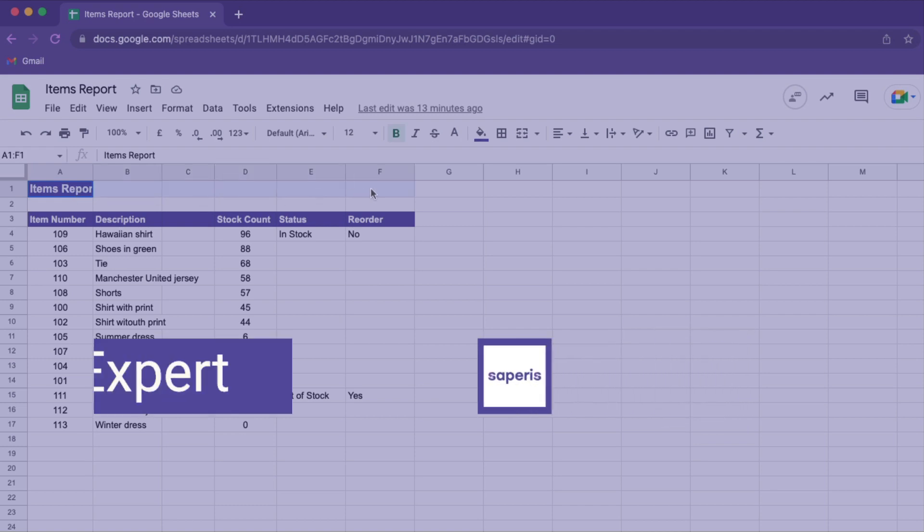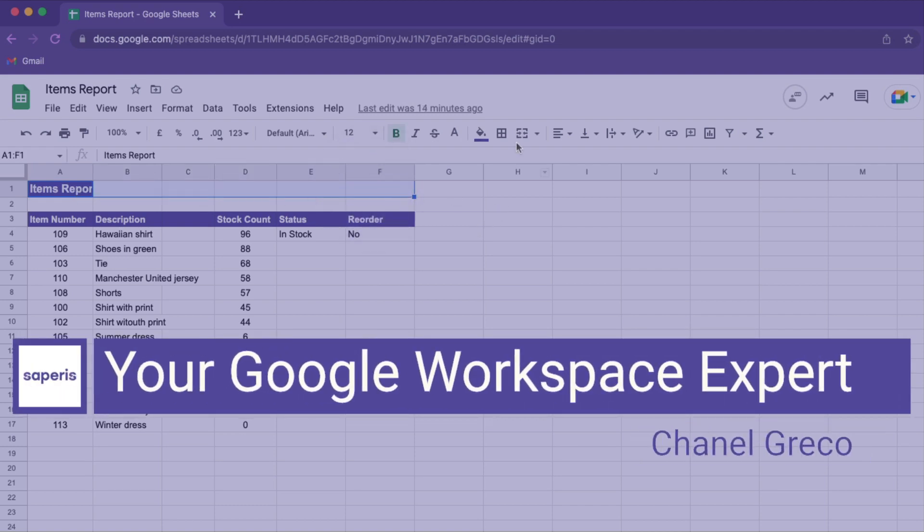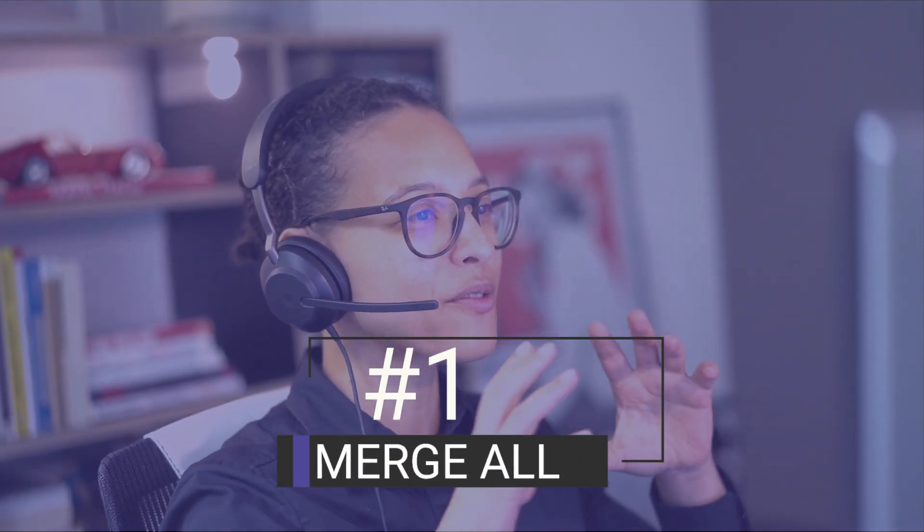In this video, you will learn the different ways you can merge cells in Google Sheets. Number one, merge all.